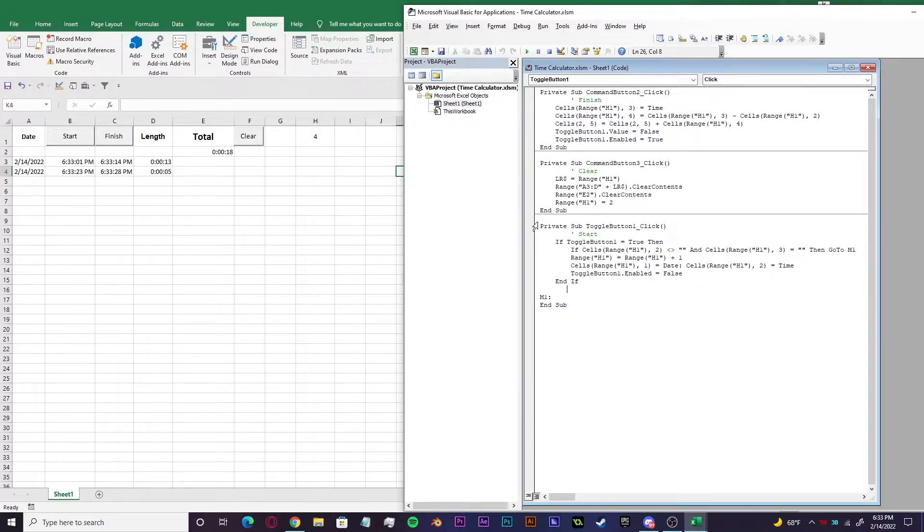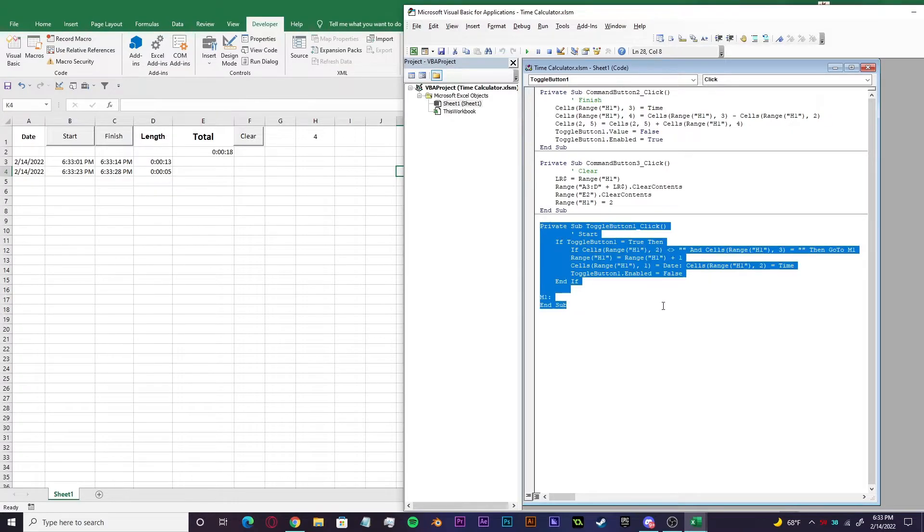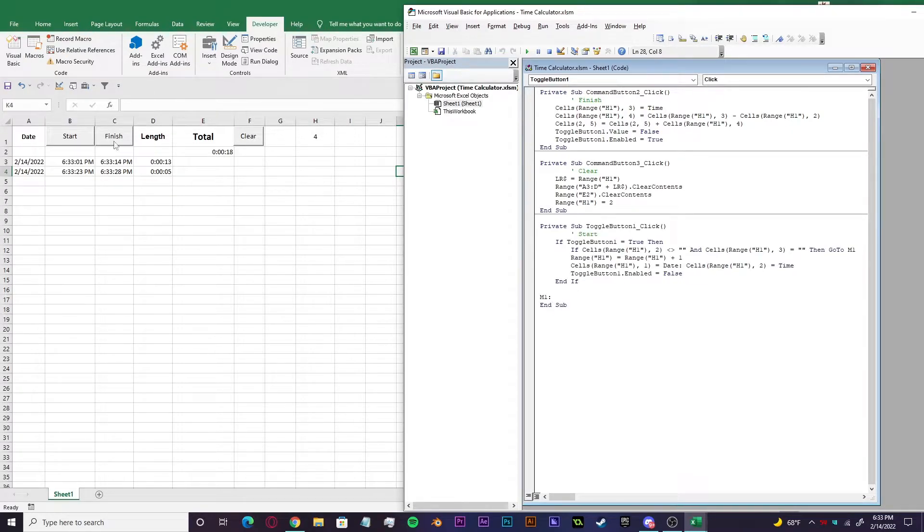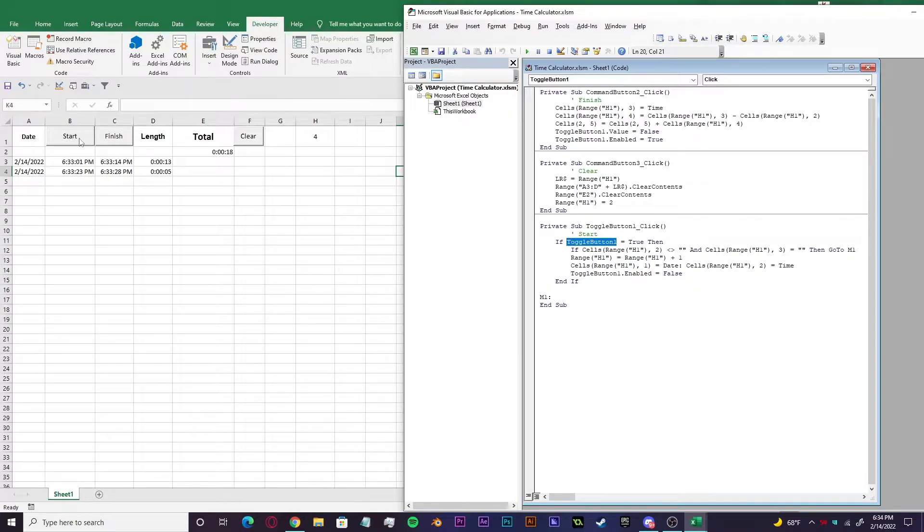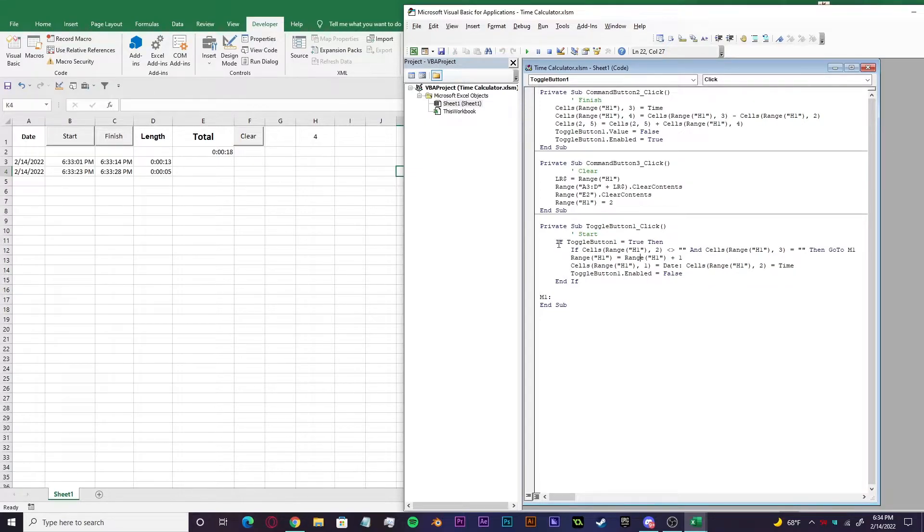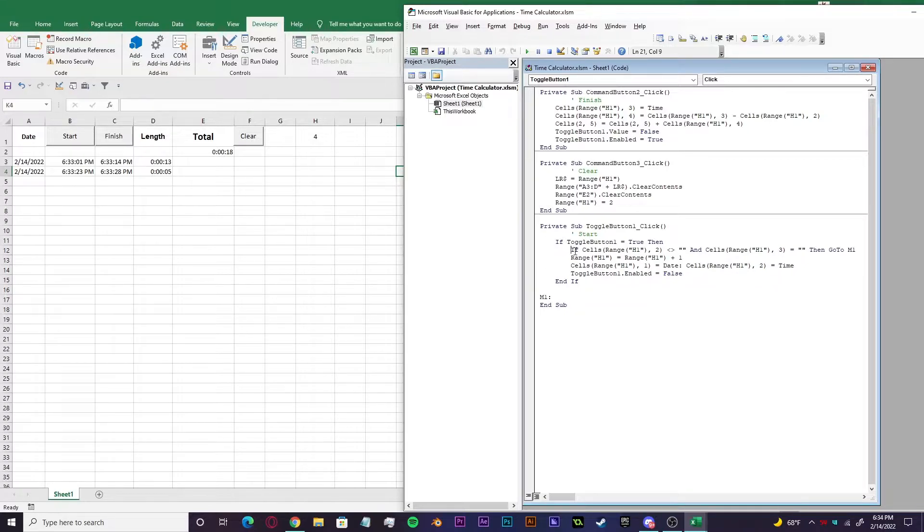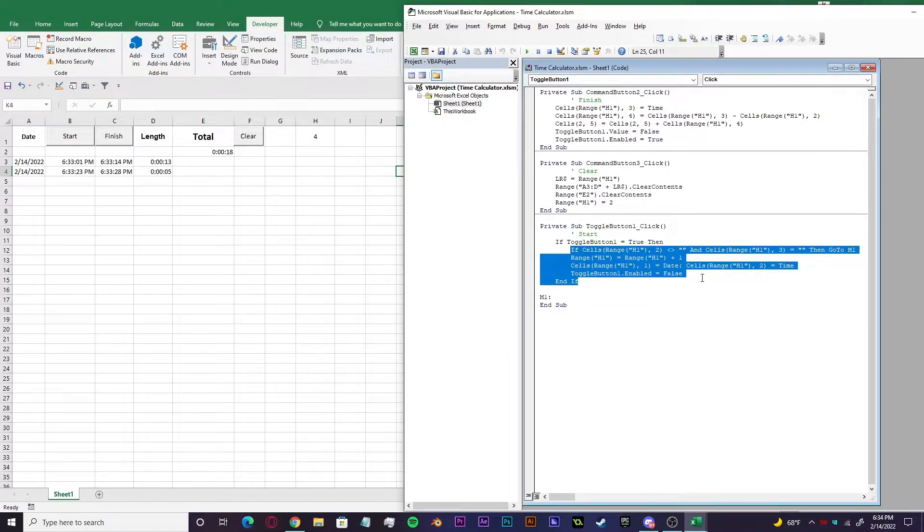So here we have the private sub for the start button, which is this right here. And we're starting it off with an if statement. And this toggle button one is referencing the start button itself. This is the ID for it. So if toggle button one is true, then we're going to start running this chunk of code right underneath.